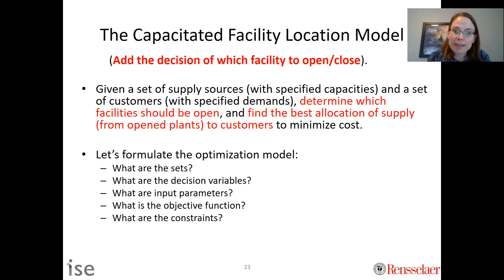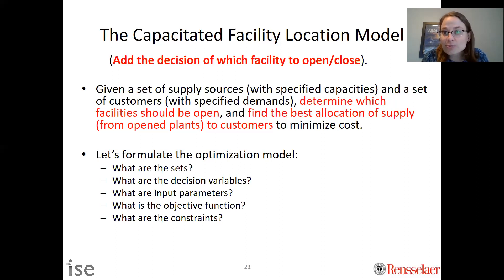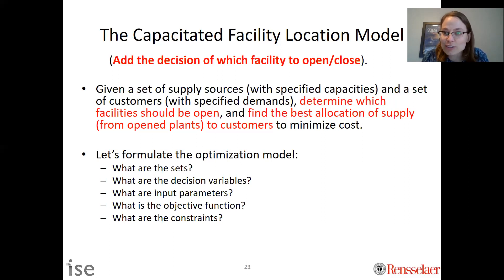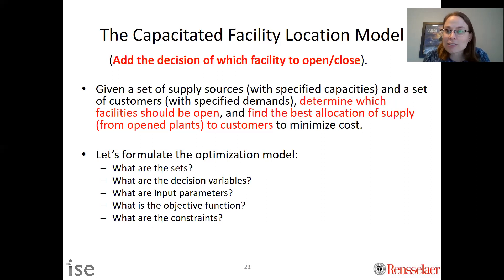Let's formulate that optimization model. As a reminder, to formulate an optimization model we need to define our sets — those are a collection of things — our decision variables, which are what we get to decide (in this problem: which facilities to open and how to allocate demand), our input parameters, our objective function (in this case minimize costs), and our constraints.